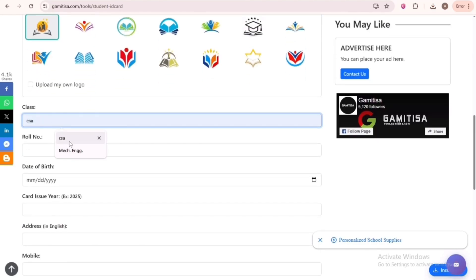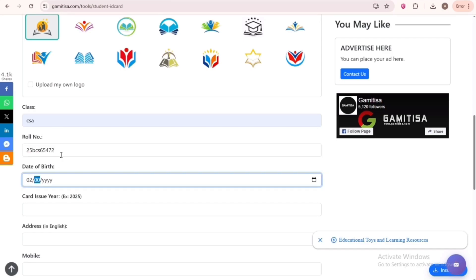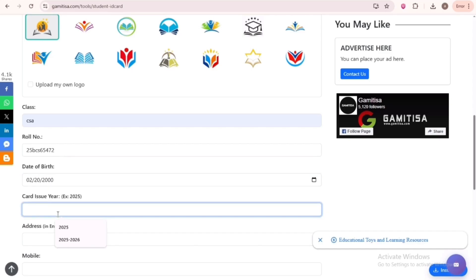For class, type CSA. For role number, type the first part of your email address, excluding everything after the at sign. Notice this time I wrote 5-digit number, not 4-digit. Next, write the date of birth, then year of admission, which is 2025.